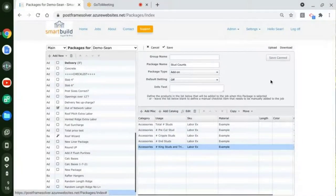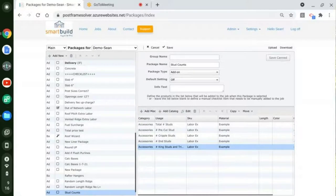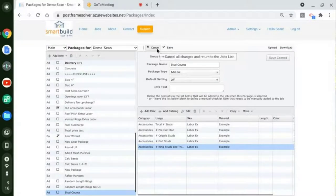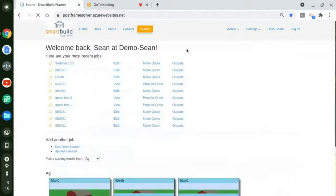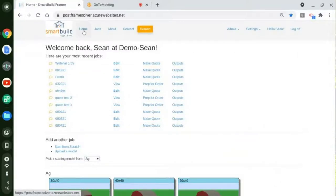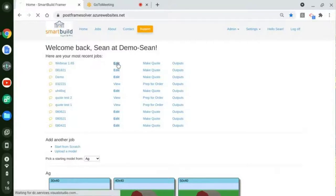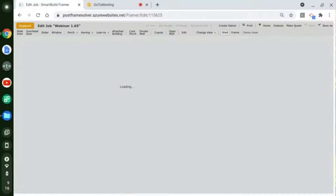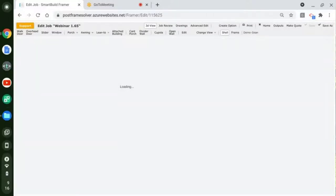These will also come through on document templates. If you want to output these in the format of a document, you can get these kind of counts as well and list those out. I'm going to hit cancel here. Now we're back at the home page, and I did start a job — so I'm going to hit edit and go into this job and see how these things get applied, and we'll also look at some other stuff.